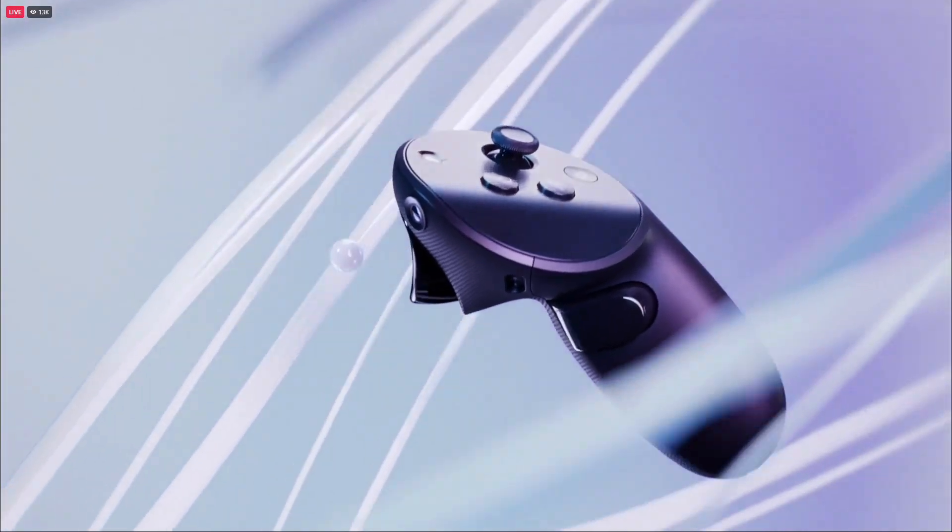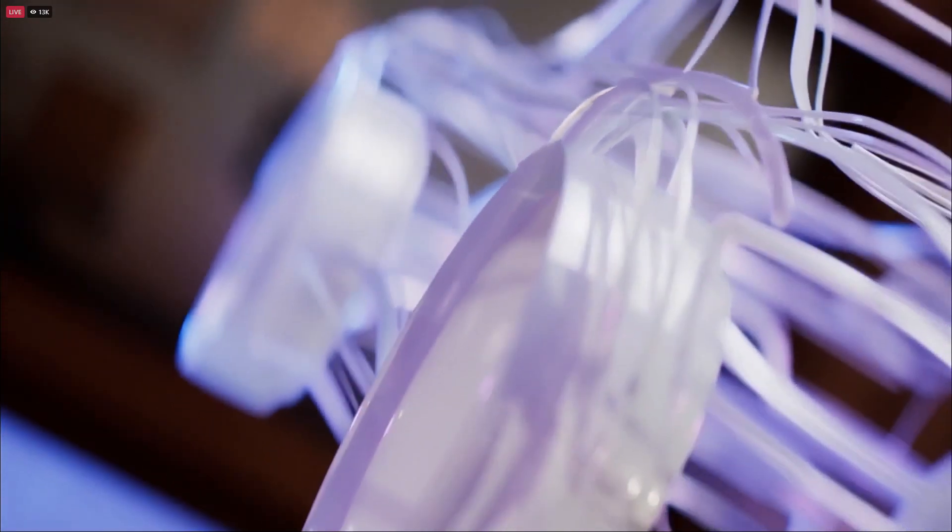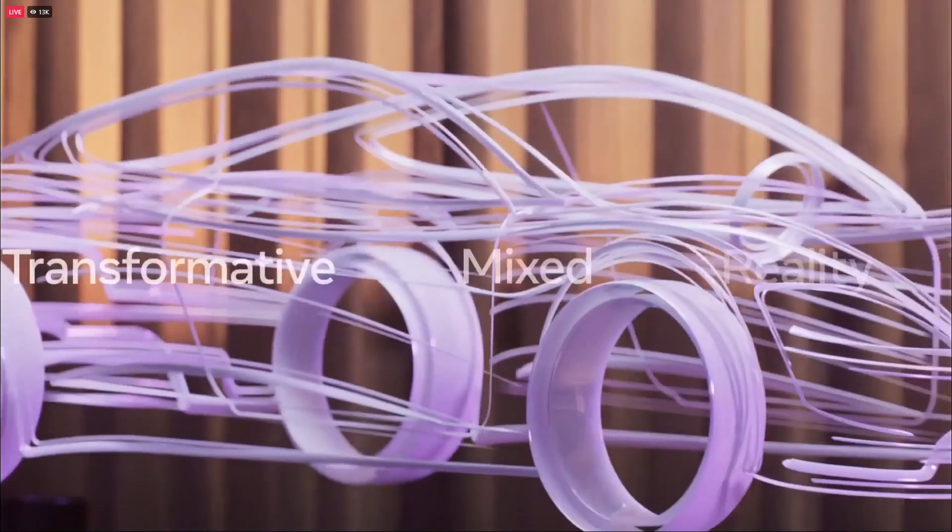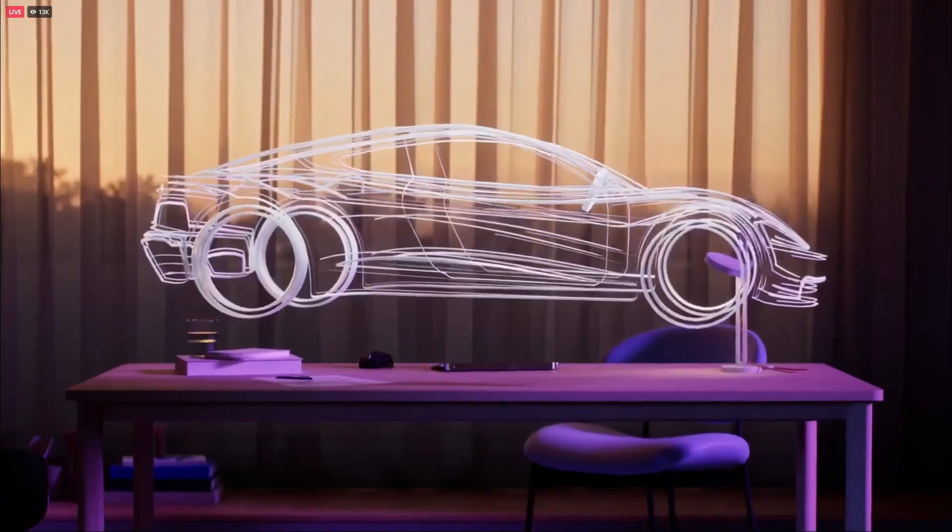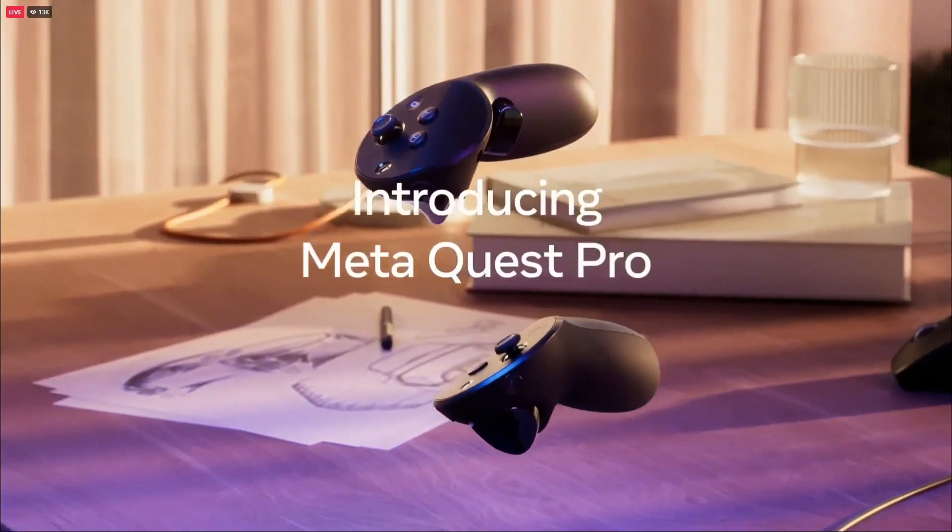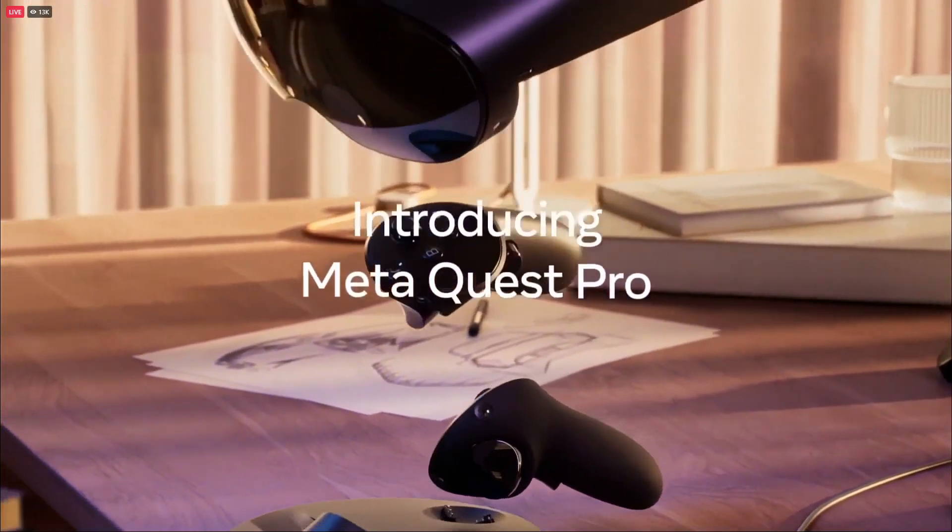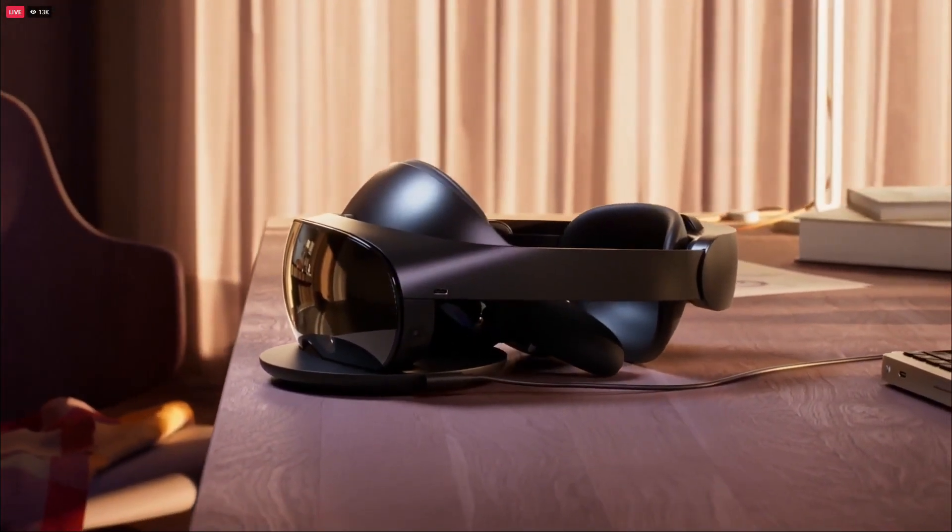You're going to get facial tracking, leg tracking, and eye tracking, which means it should have support for foveated rendering. Also, the big deal here is the AR capabilities. With this new headset, you will have full color pass-through and it does look very impressive indeed.